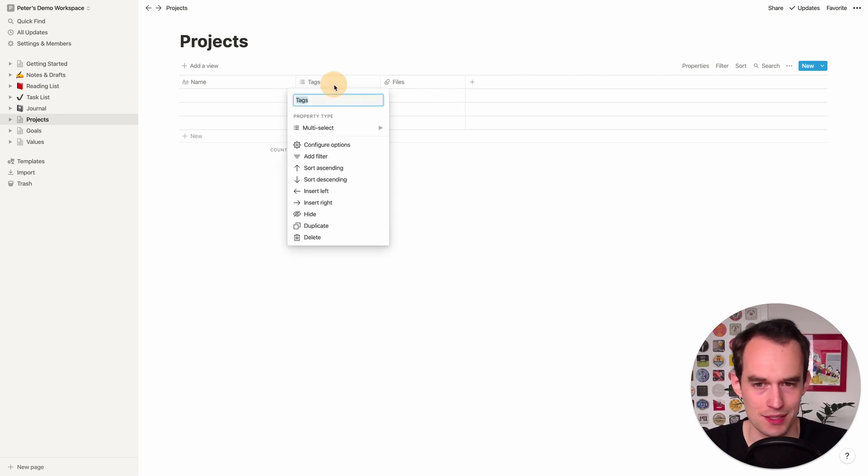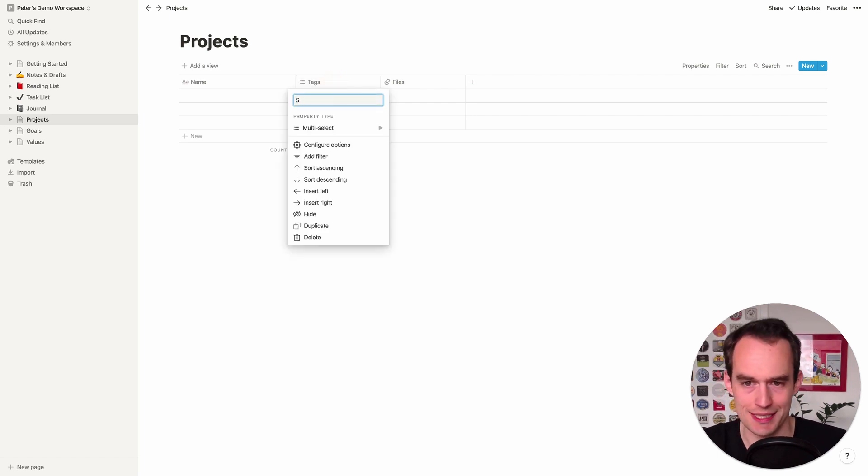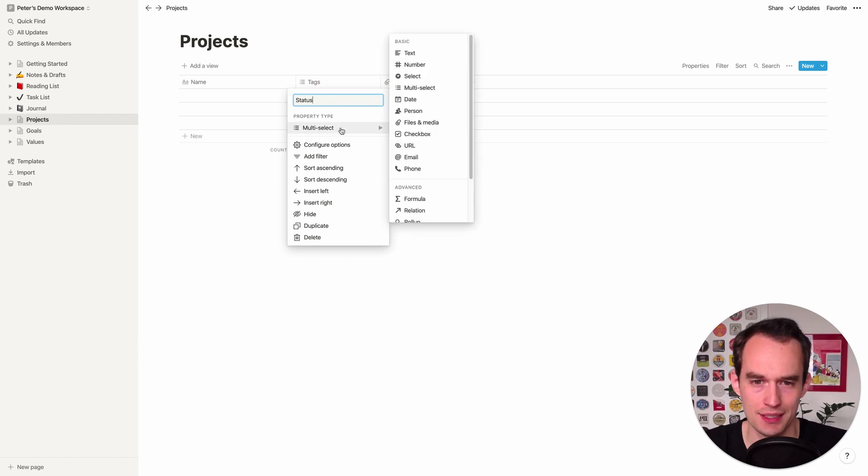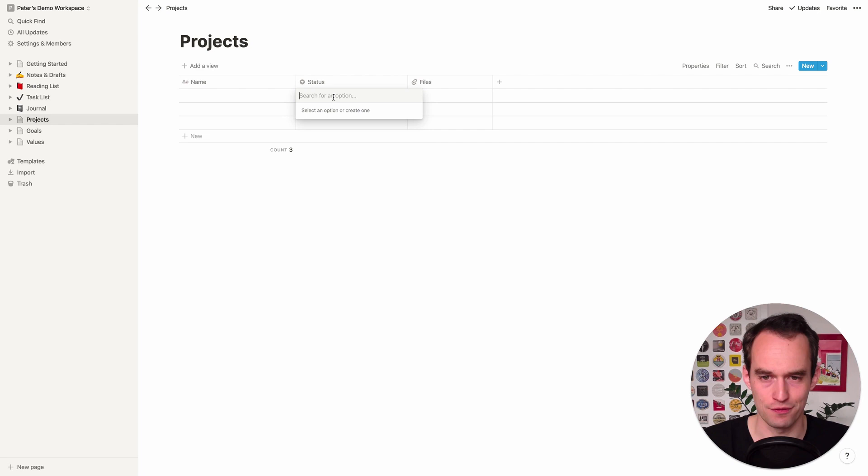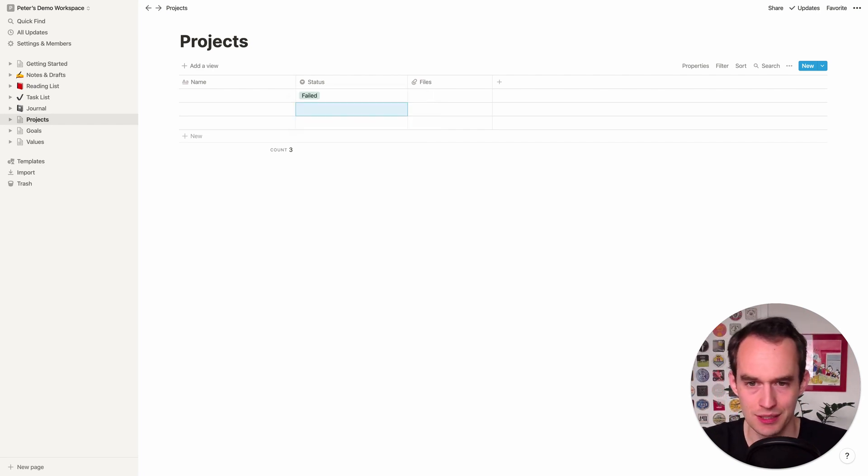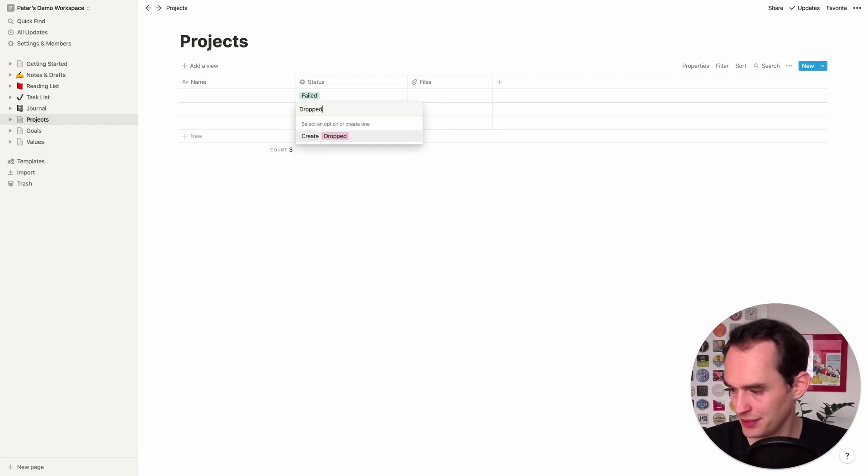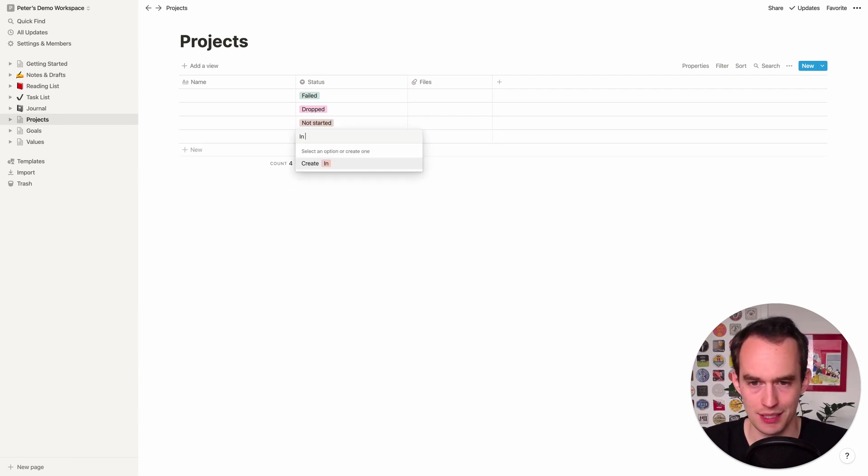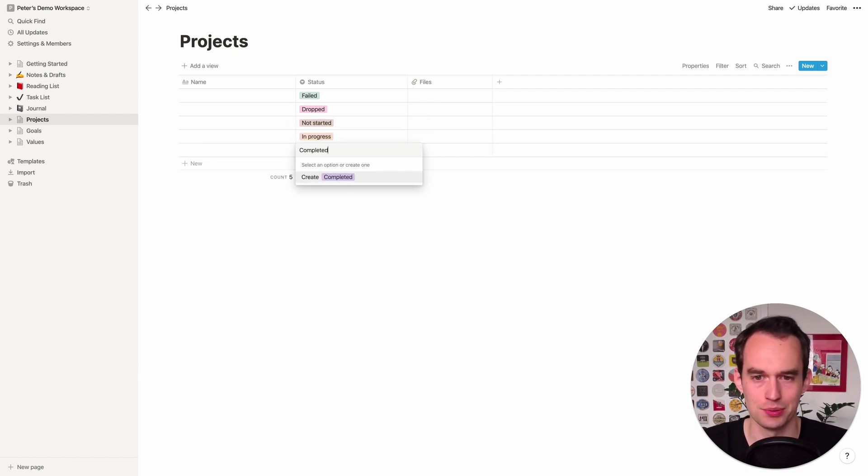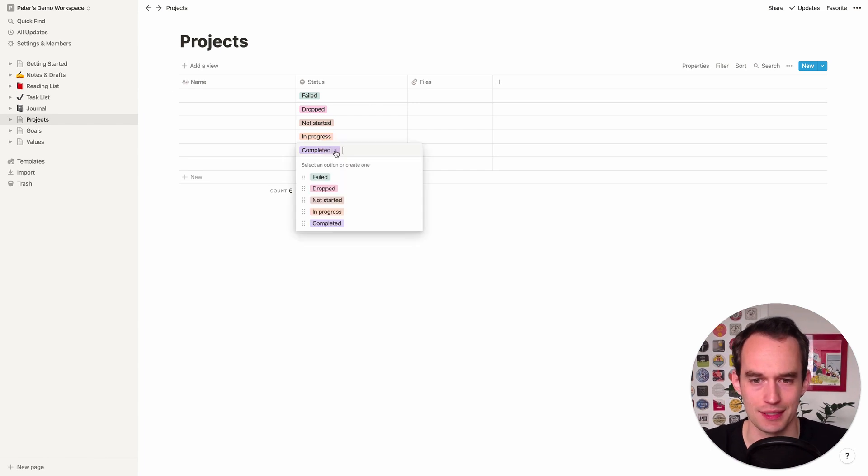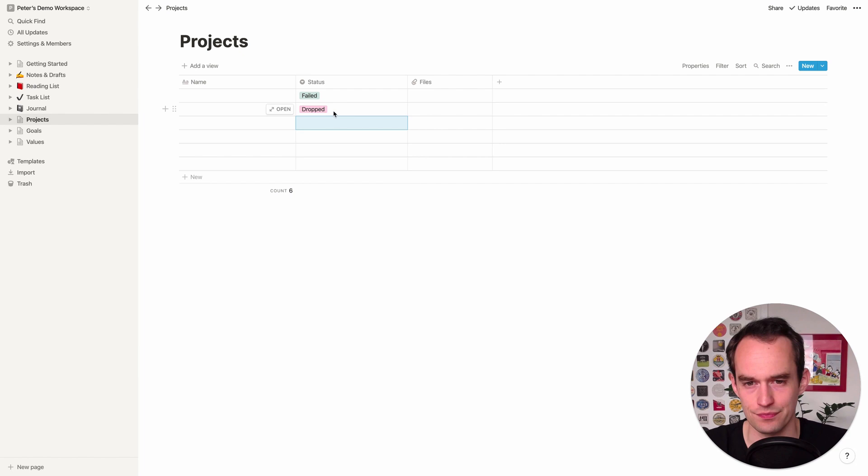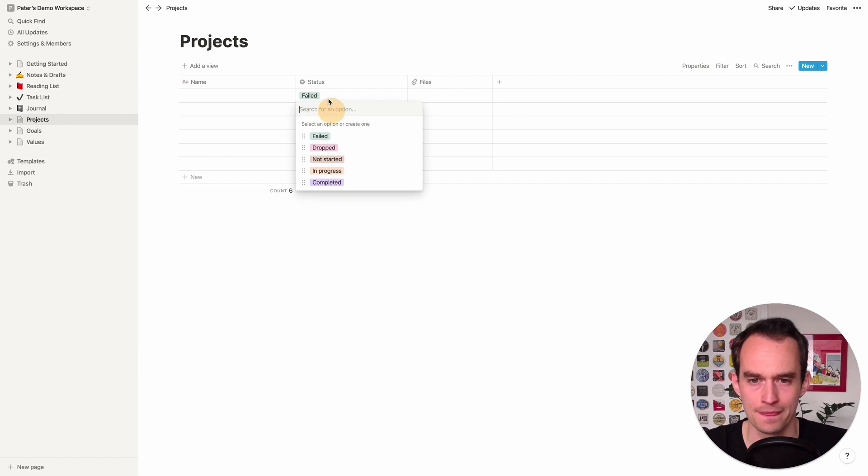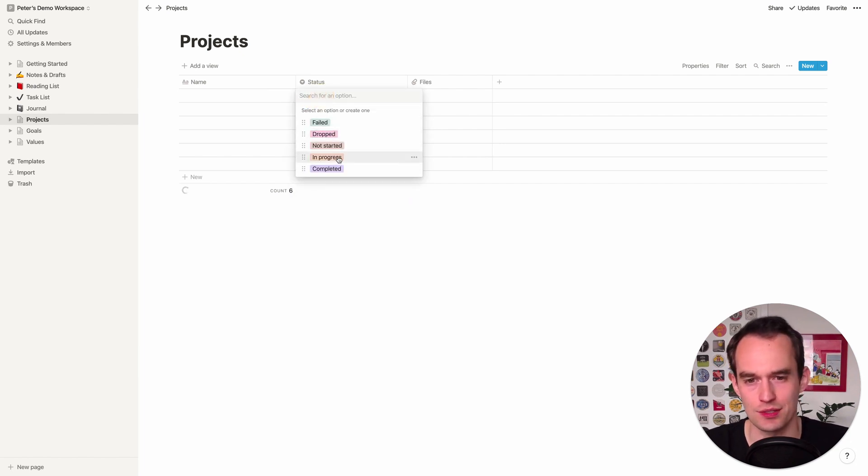And so we've got this empty Projects table right here so let's start setting up the correct columns. Now this second column called Tags we're going to actually change that to Status. And again that's going to be a Select. Now I recommend having the following statuses: Failed, Dropped, Not Started, In Progress, and Completed.